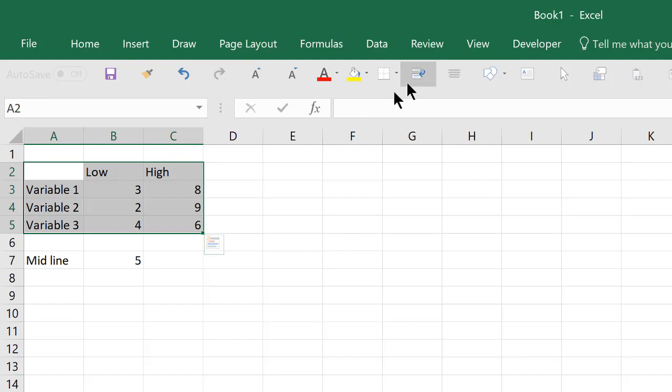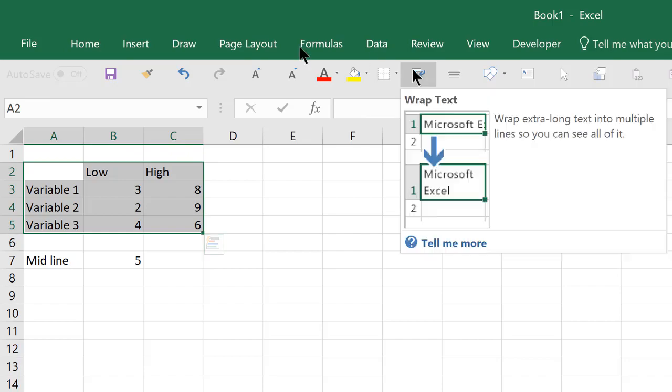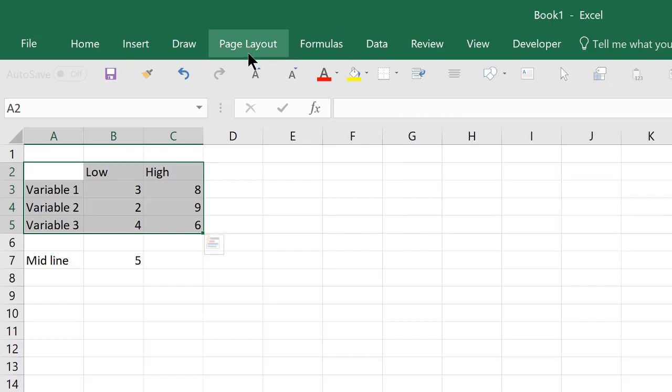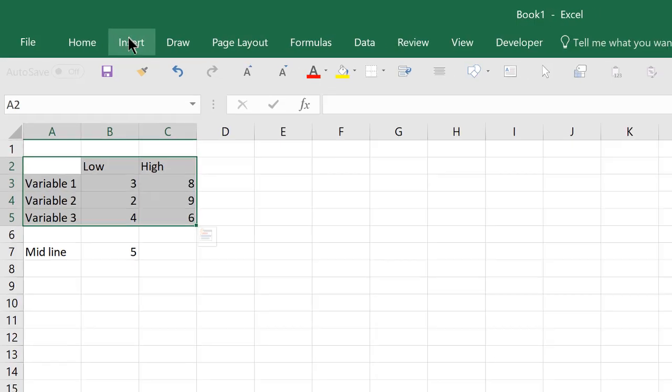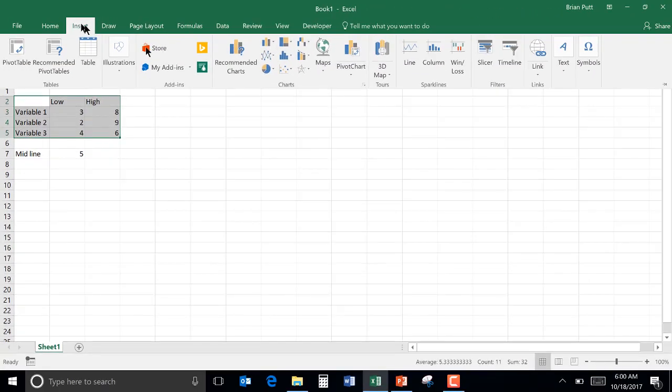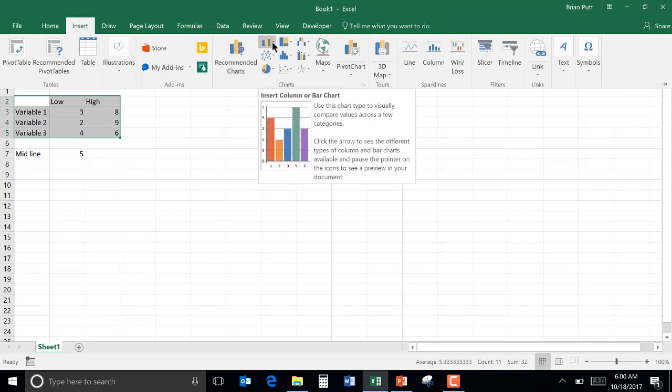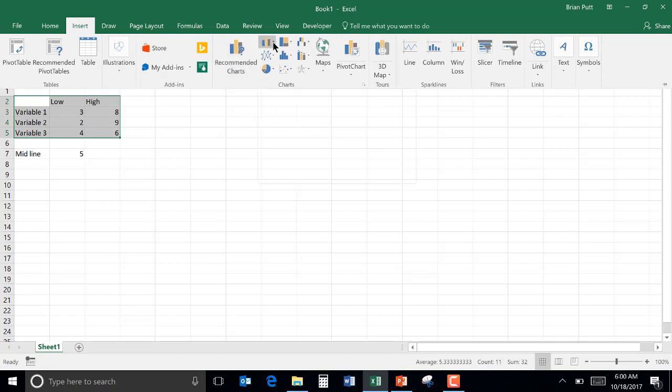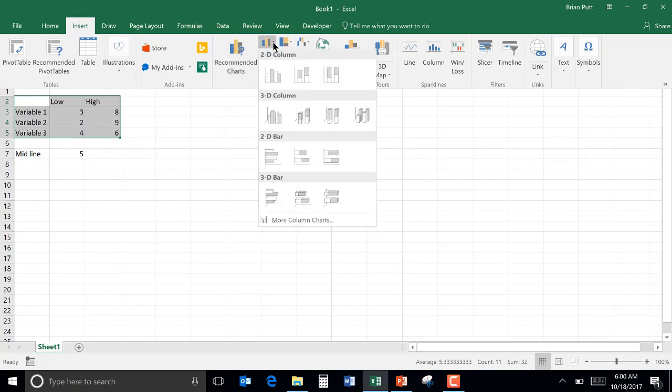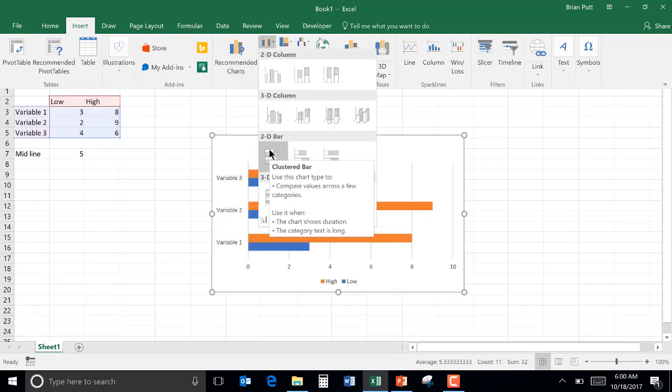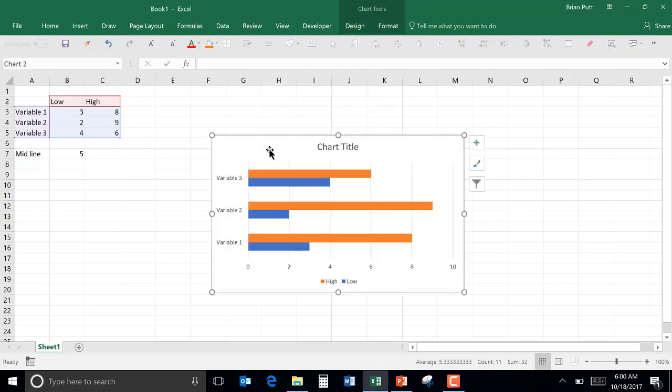I'll highlight the data, go over to insert a chart, and we'll insert this cluster bar right there.